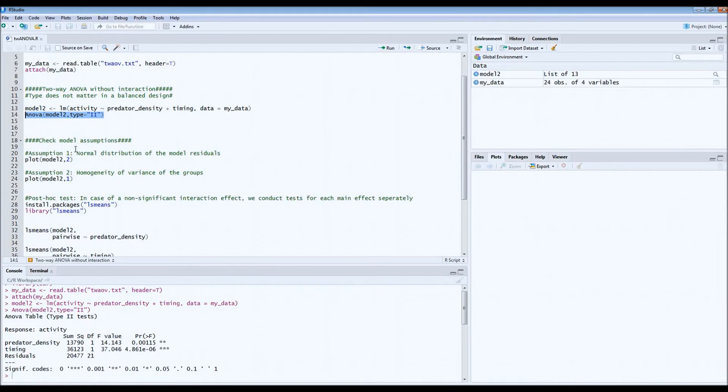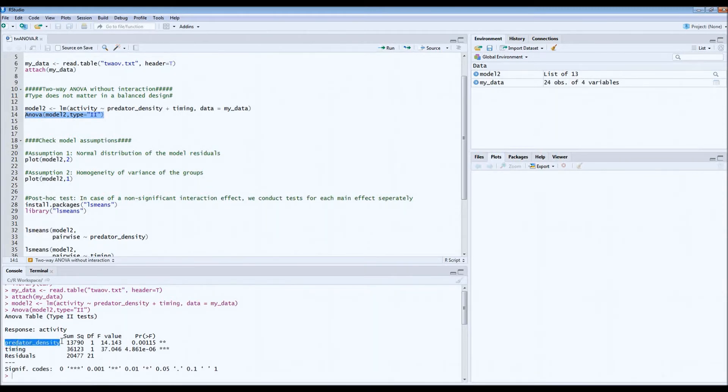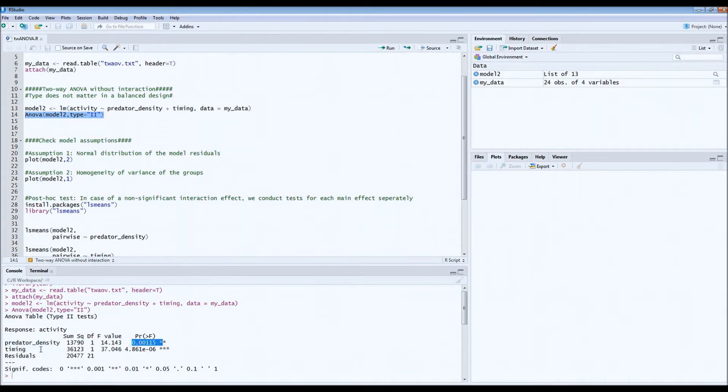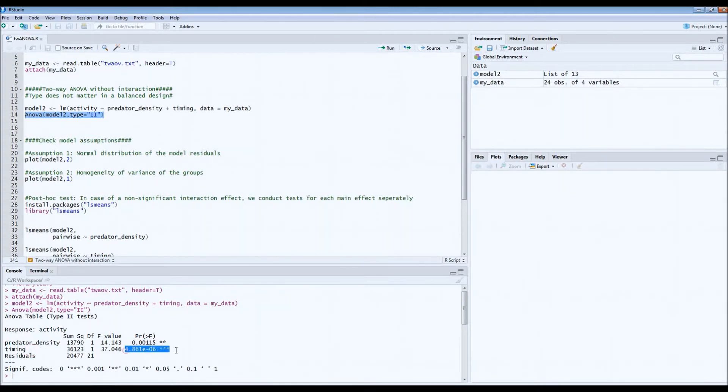So we can run this main effect model and then we can get results in the bottom. If you look at the main effect of predator density on bankfall activity, we see that it's highly significant. Also, if you look at the main effect of timing on bankfall activity, it's also highly significant. So both fixed factors have a significant effect on the activity of bankfall.